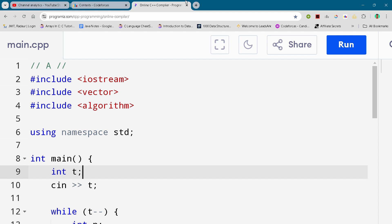Hey guys, I'm back with another Codeforces round — an educational round. In this video I will be giving you the solution for problem number A. By the way, if you want to copy this code and all the code of this contest, you can join my Telegram channel — the link is in the description, for absolutely free.